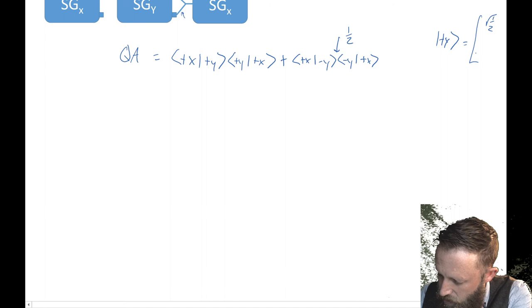So we get plus Y, which is square root of one half, square root of one half. We get plus Y, which is square root of one half I square root of one half.